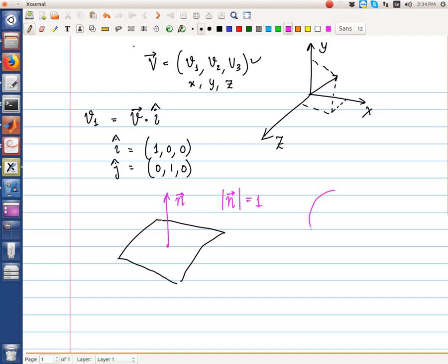So if we have a sphere, the normal vector will be pointing out from the radius with magnitude 1. It is also called e_r — a unit vector in the radial direction.